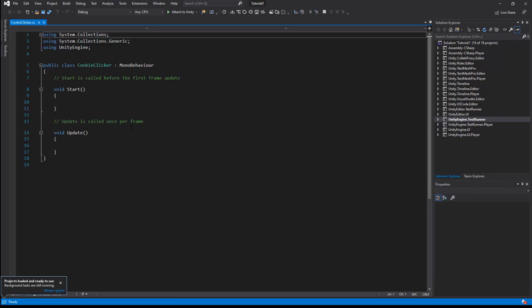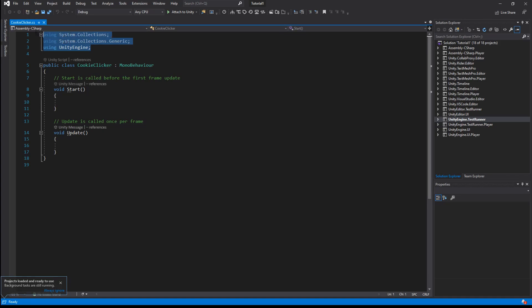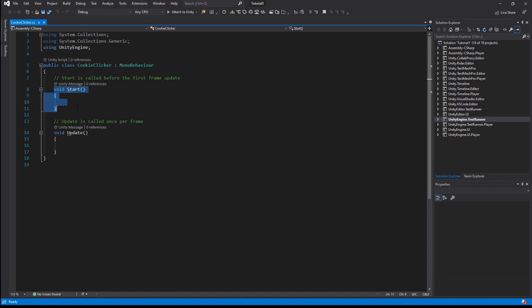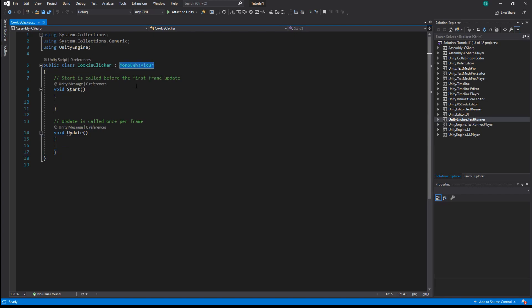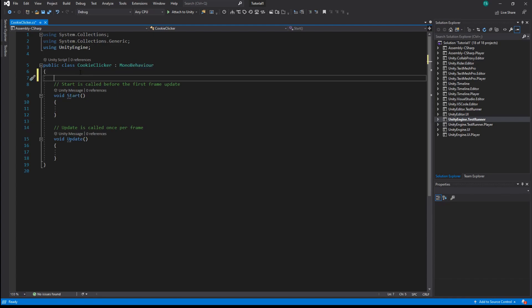Let's look at its structure. At the very top we see a bunch of things which say 'using' — those are needed if we want to reference some existing code or functions from UnityEngine itself. Next goes the definition of a class. We have a public class called CookieClicker, with functions Start, which is called right before the first frame, and Update, which is called every frame. Our CookieClicker class inherits from MonoBehavior, which basically means it is a Unity component and you can drag the script onto objects in Unity.